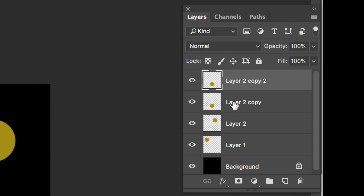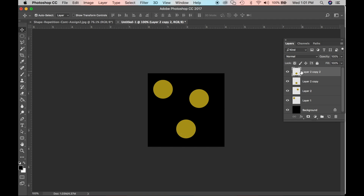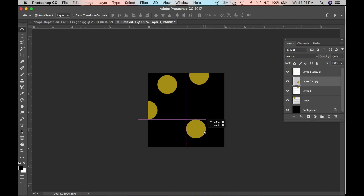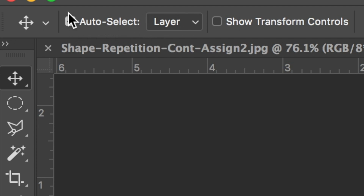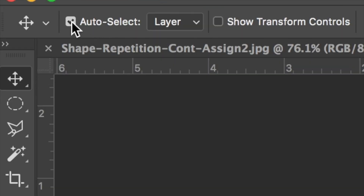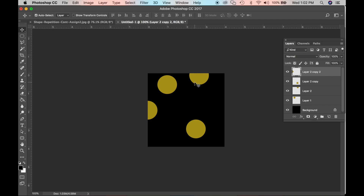With two layers directly on top of each other, grab your move tool and move the shapes around. The reason you can grab each shape specifically is because Auto Select is checked up in the options. If Auto Select is not checked, only the currently selected layer can be moved. Make sure Auto Select is checked to move things around more easily.